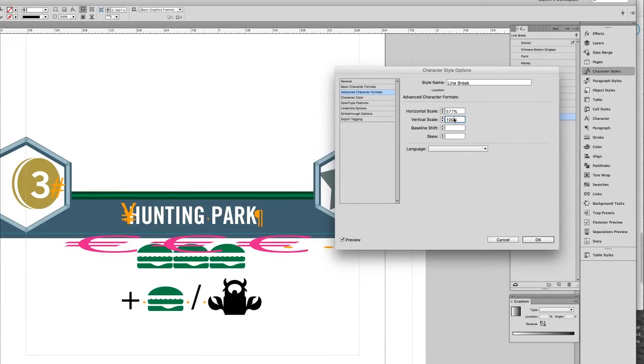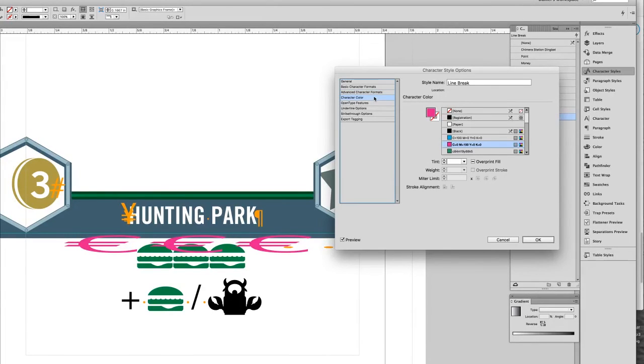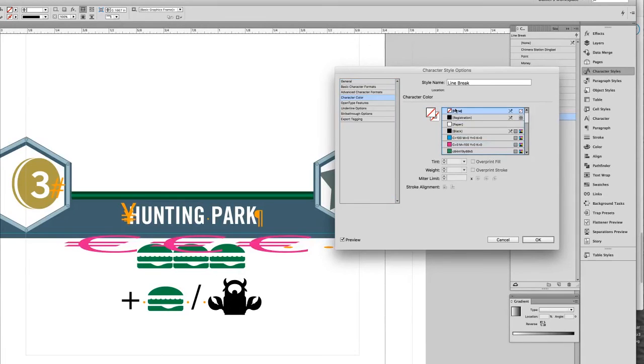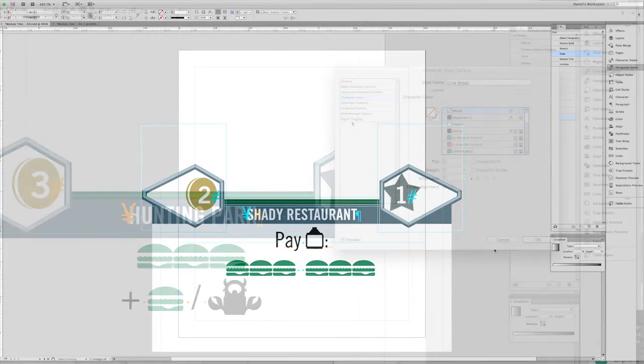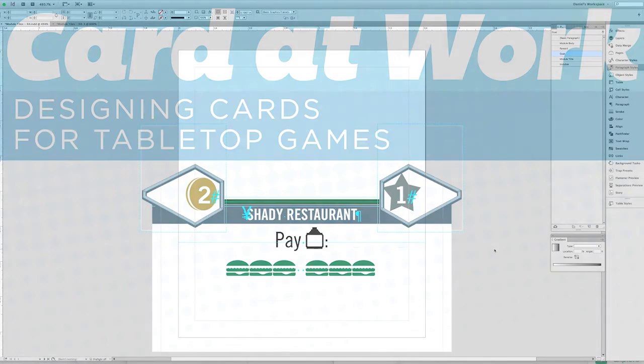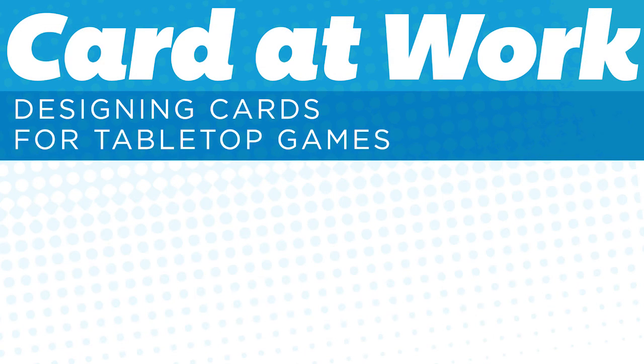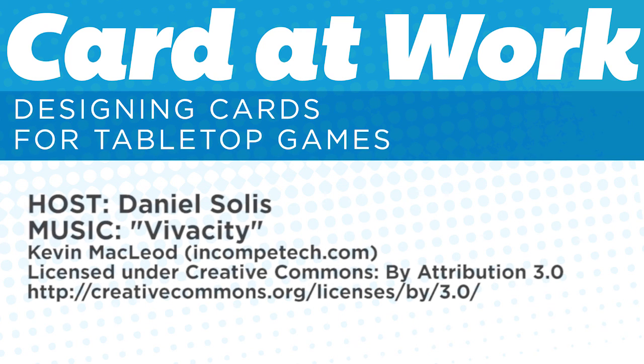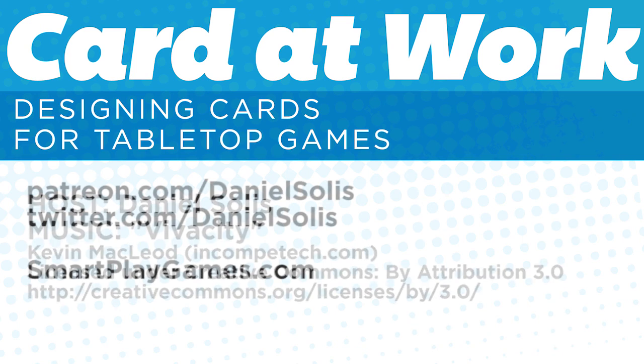So if I return this back to invisible, then you just can't see it at all. Hopefully that's clear, and hopefully that helps you design your cards or tiles for your board game. If you have any questions, please feel free to ask. Thank you for watching. Please like and subscribe, and support the rest of this series on Patreon.